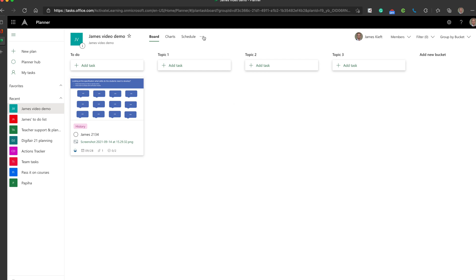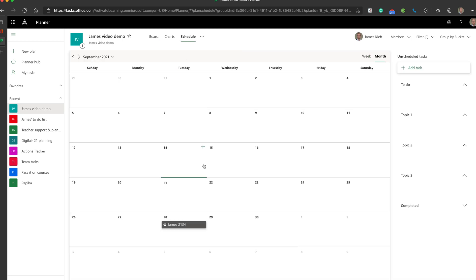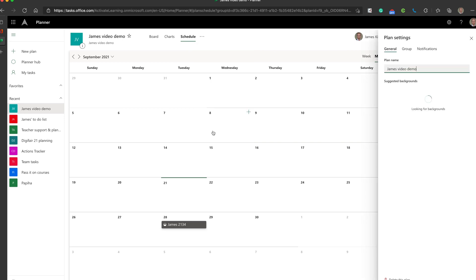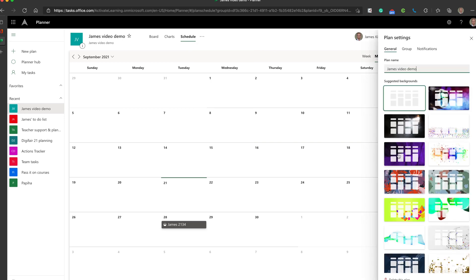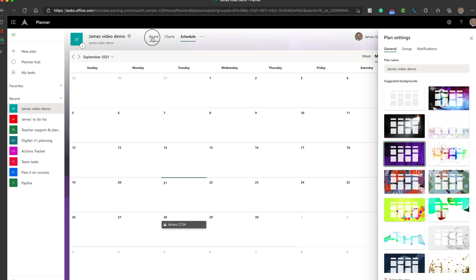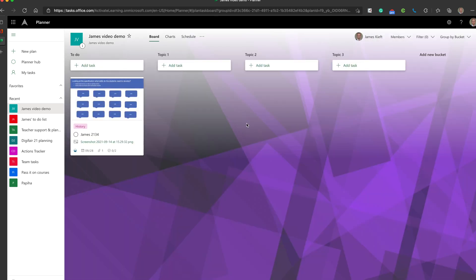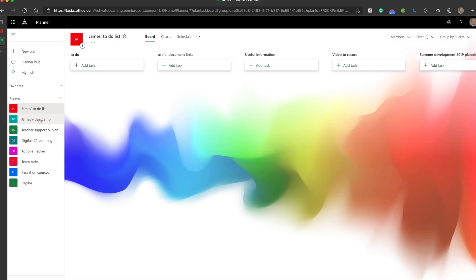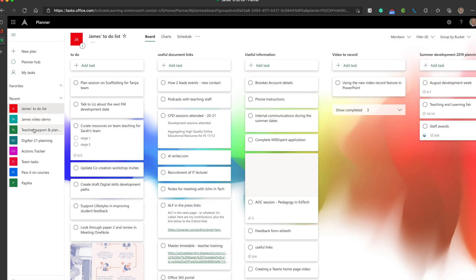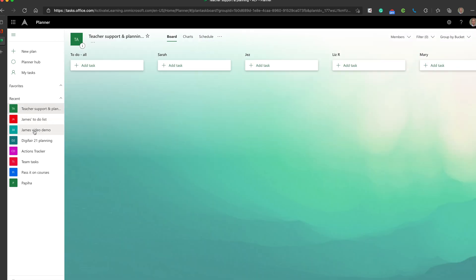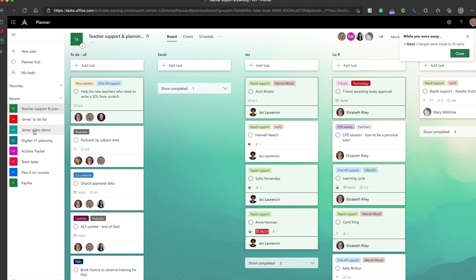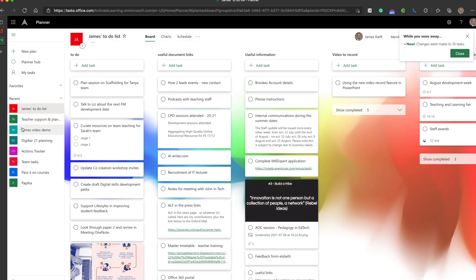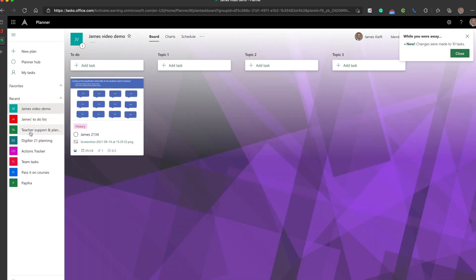If I come up to schedule, I can see any deadlines of tasks that I've got. At a glance, I can see any deadlines. If I go to plan settings, I can do a number of things. I can delete the plan, but I can also customise the background. If I go back to the board, you can see now I've got a purple background. If you've got multiple different to-do lists as I have, it's really nice to have a different background behind each one so you know which one is which.